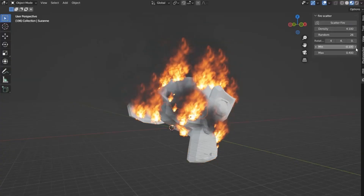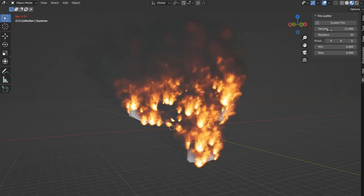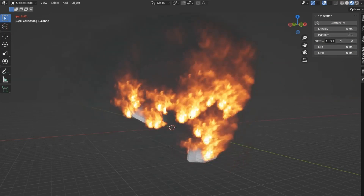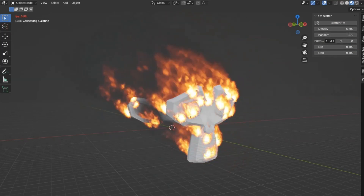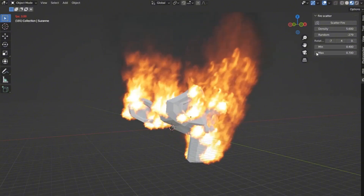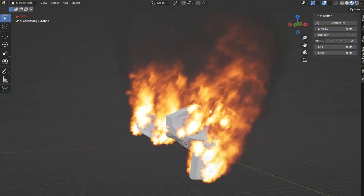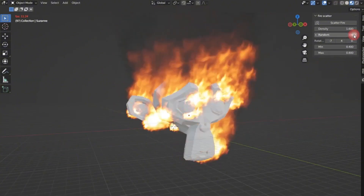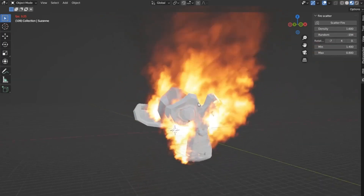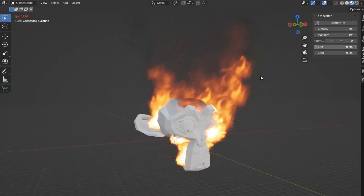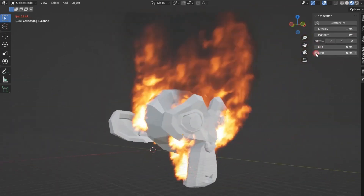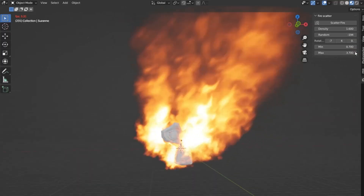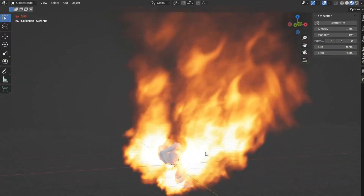Fire Scatter is a fantastic free Blender add-on that lets you add stunning fire effects to your projects. This free add-on is designed to work with Blender 3.0 and above. Not only does it provide options to scatter fire on any surface, but it also helps you create dynamic and exciting visual effects with ease.